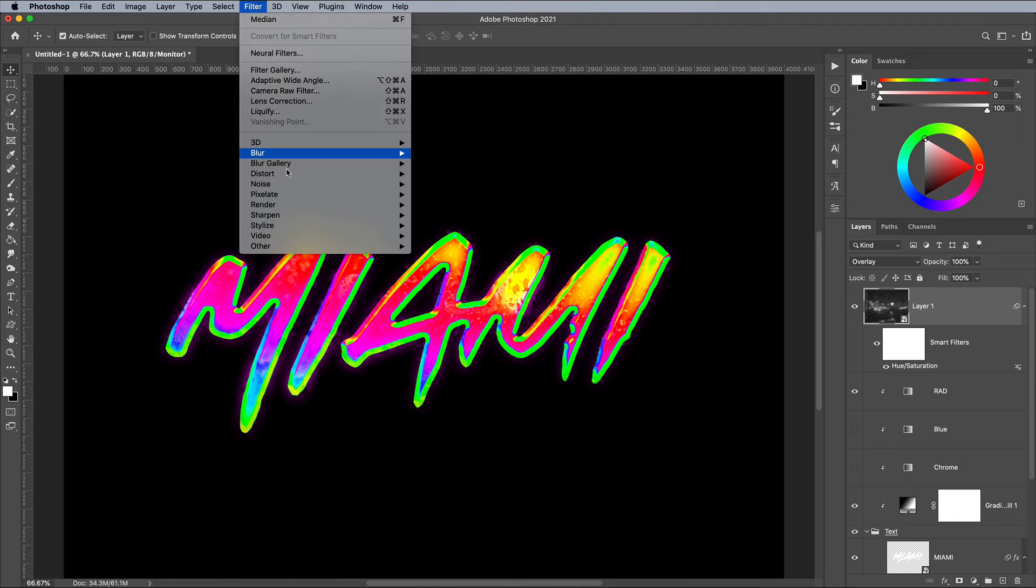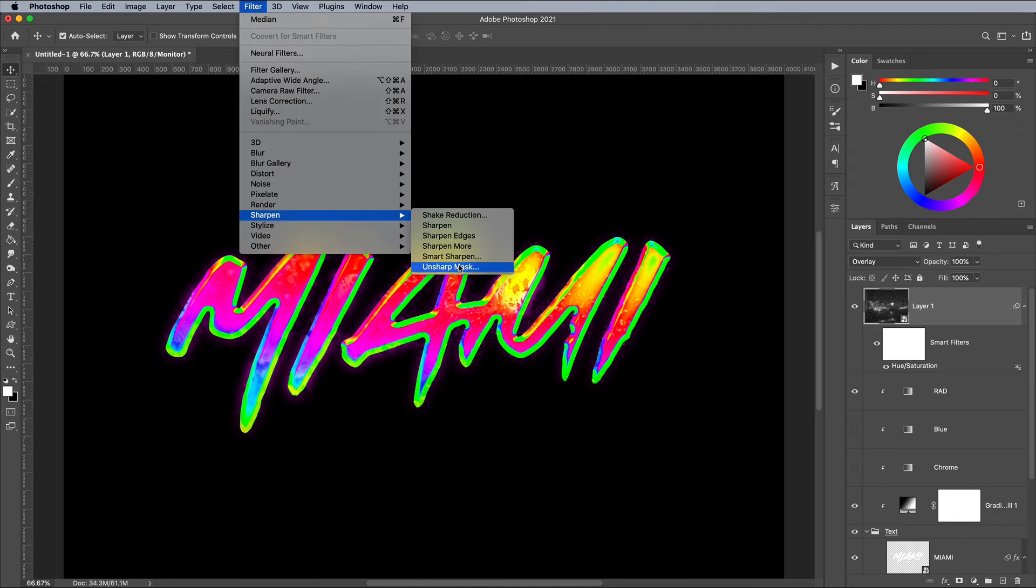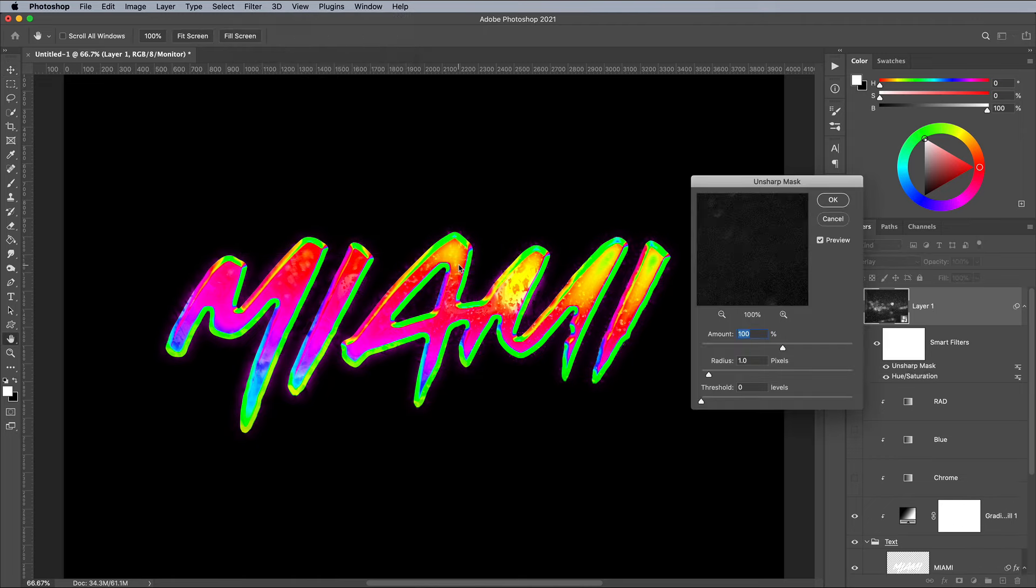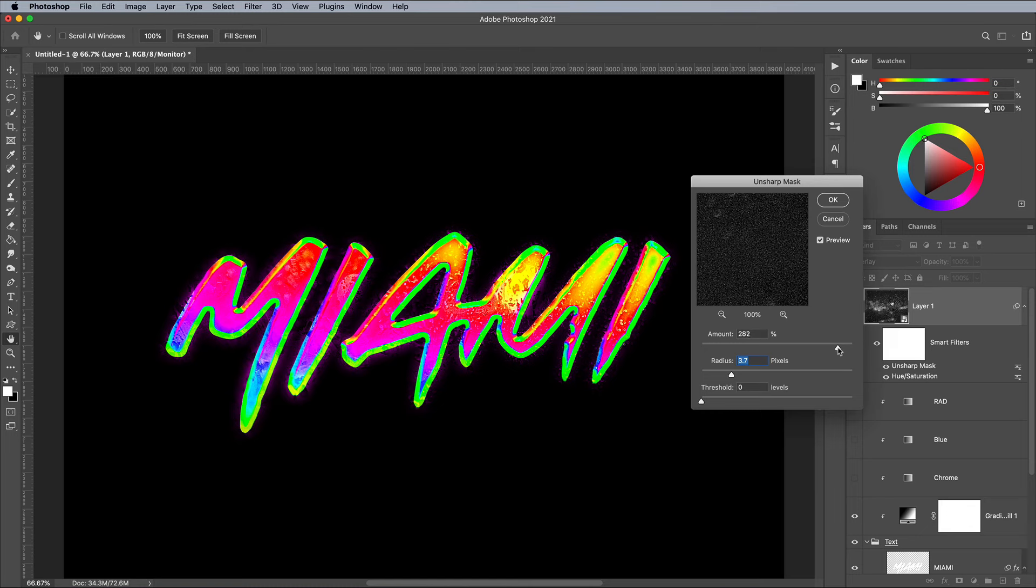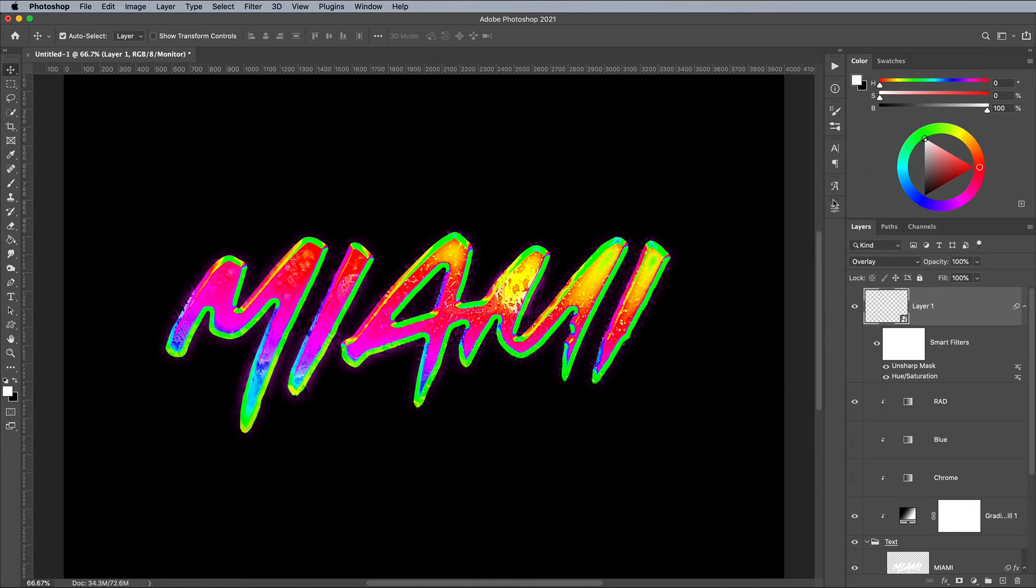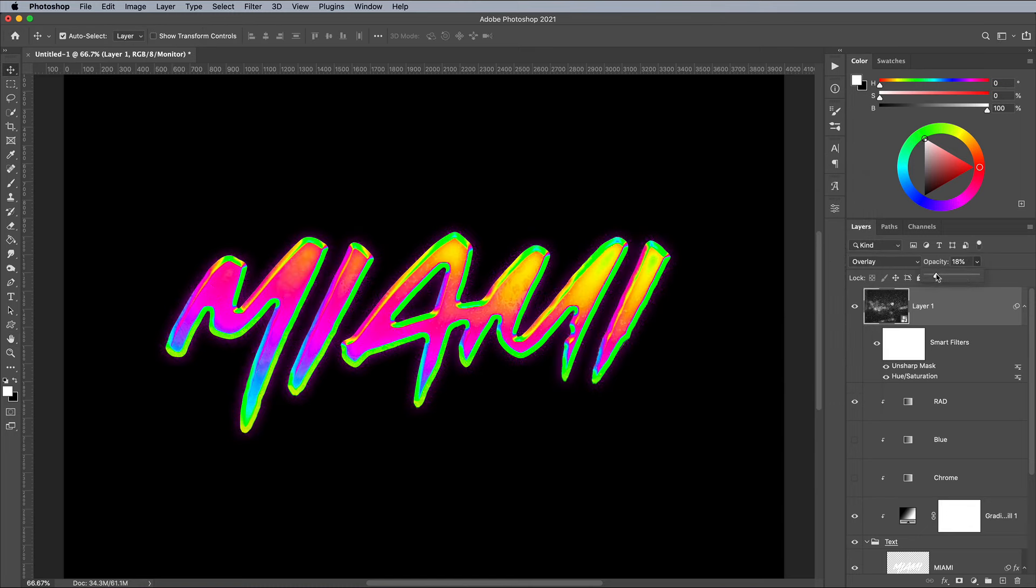Enhance the details further with a Filter, Sharpen, and Unsharp Mask. Experiment with the sliders. I used around a 300 amount and roughly 3-4 pixel radius, with 0 threshold. Reduce the opacity to tone back the texturing so it looks more natural. Around 25% should do.